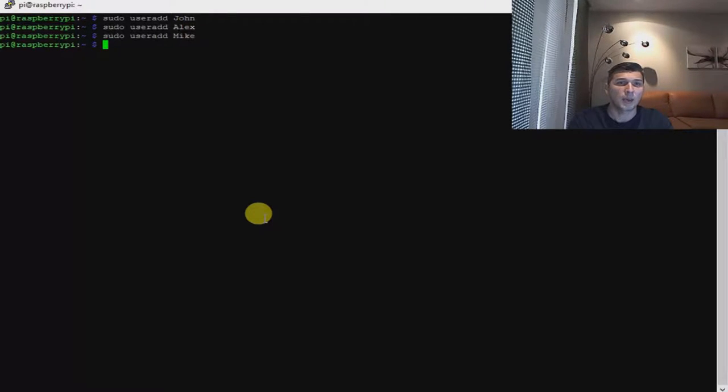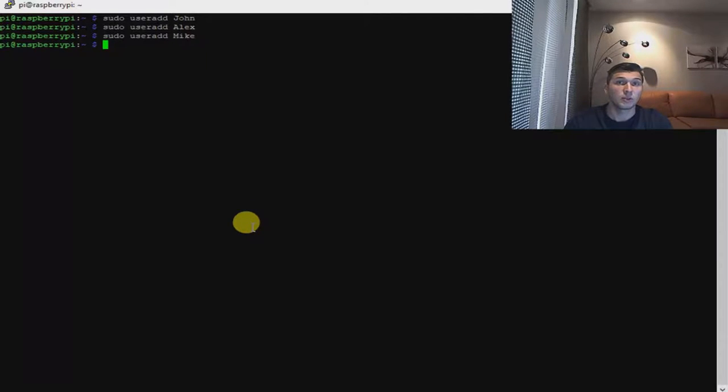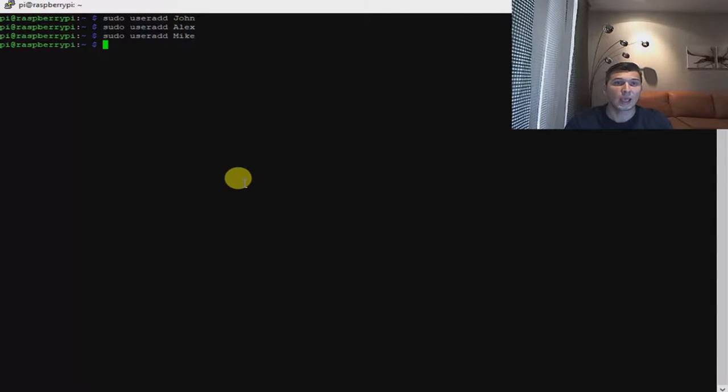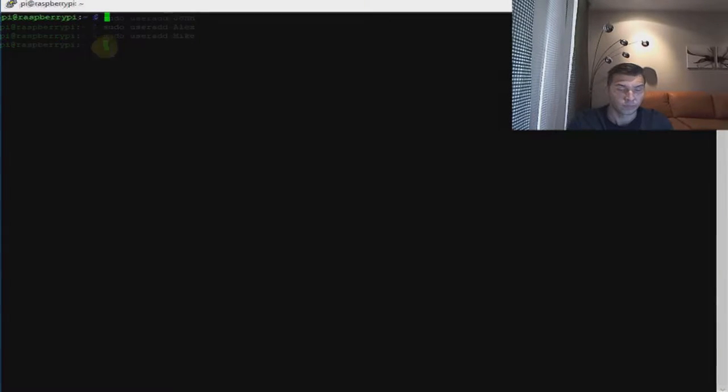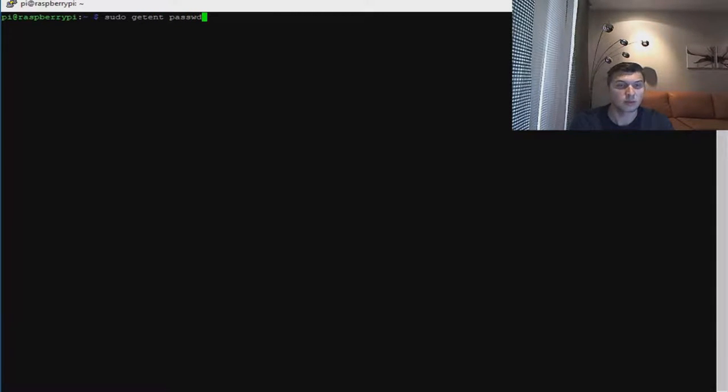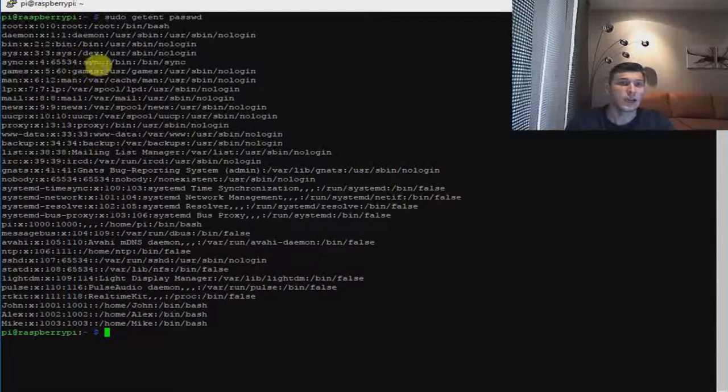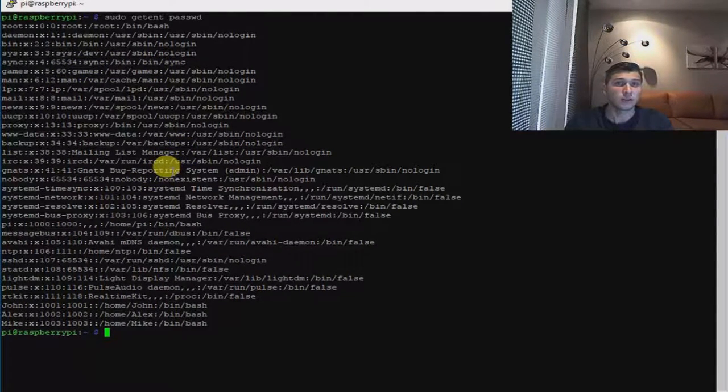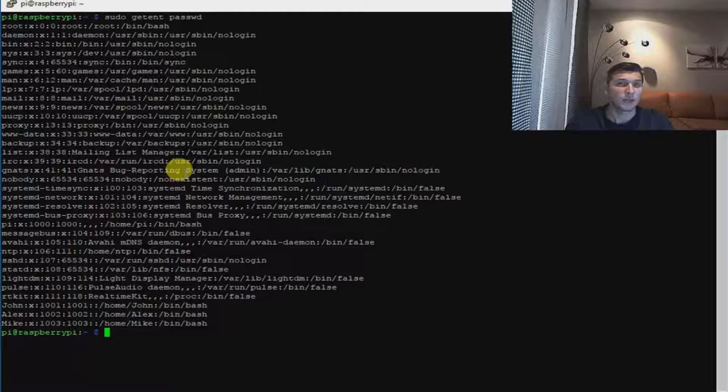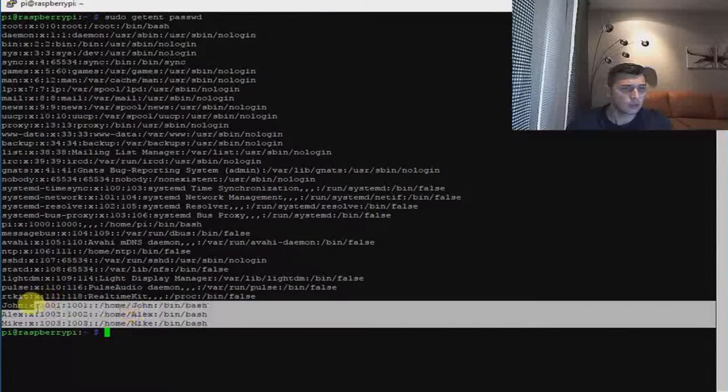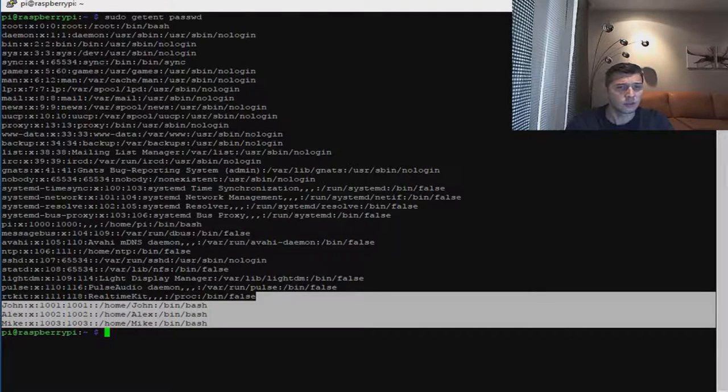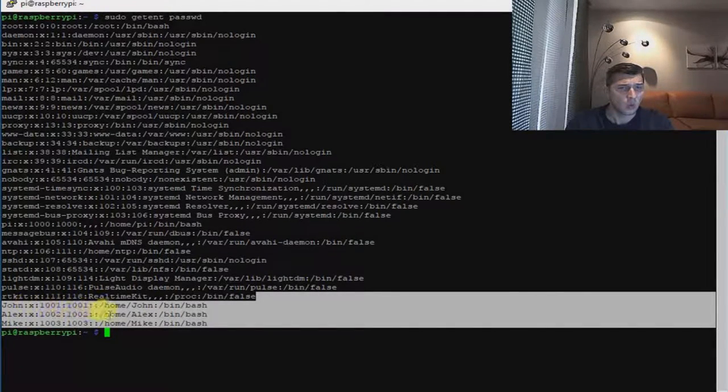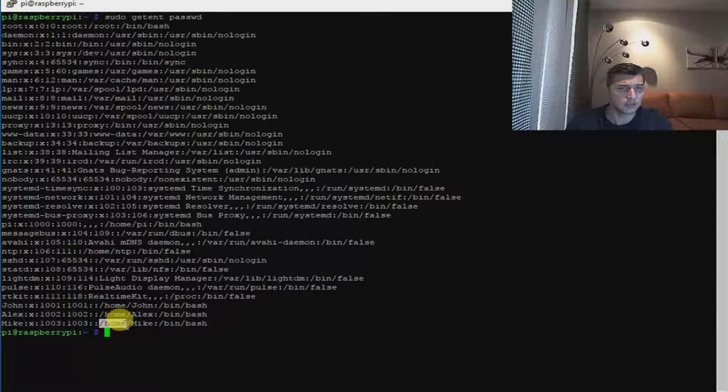And I want to just look up all of my users that I have created currently. If you want to look at the users that you have created, use a list command. By using this command, you can look at the current users that you have created. We have created Mike, Alex, and John—three users which are located at the home directory.